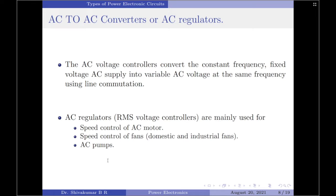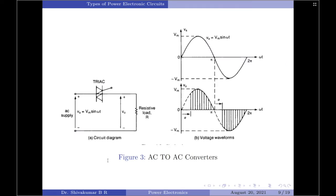Now let us move on to the second type of power converter, which is the AC to AC power converter, also called an AC regulator. An AC to AC converter, also called an AC voltage controller or RMS voltage controller, is a power electronic circuit that converts a constant frequency, fixed voltage AC into variable voltage AC at the same frequency. These converters use thyristors, TRIACs, SCRs, or IGBTs as switching devices, and most commonly employ either on-off control or phase control techniques to obtain variable output voltage. An example circuit for an AC voltage controller is shown in the diagram, using a TRIAC as the switching element.